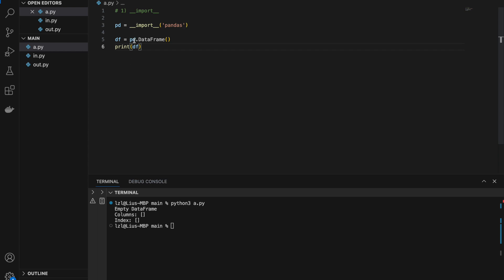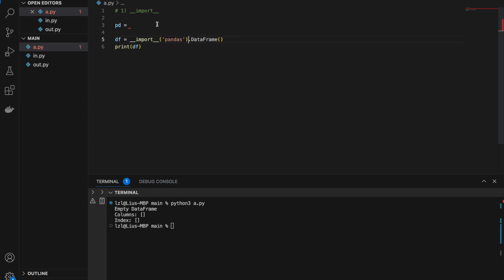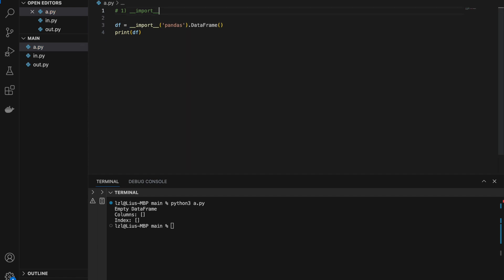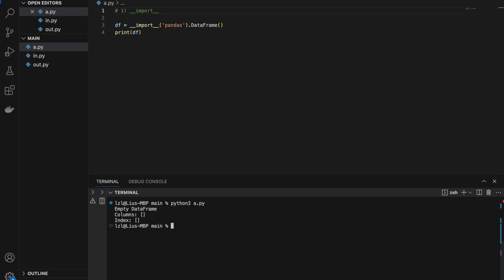So here, instead of using pd, we can simply take this and paste it here. And if we run this, we'll still get an empty DataFrame, which means that we did successfully import pandas. So we probably might not use this very much, but this could be useful if you are trying to force your code into one line for fun.